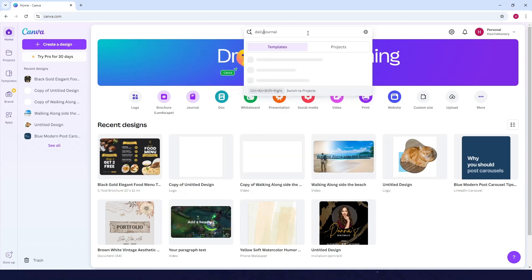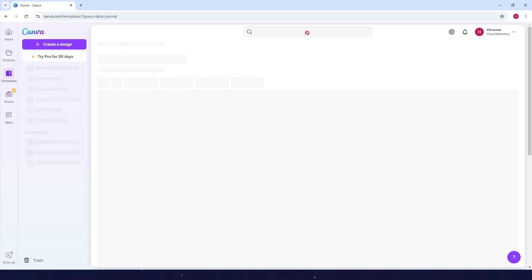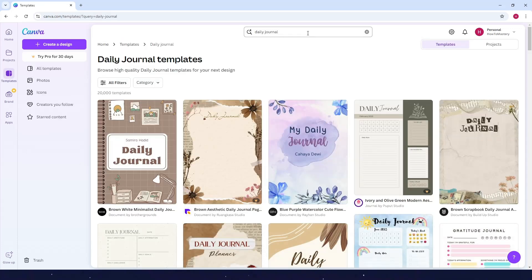For me, let's say I want to create a daily journal. It's up to you what kind of journal you want to make. Just press Enter after you type it.